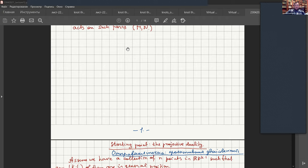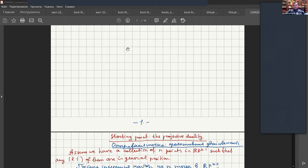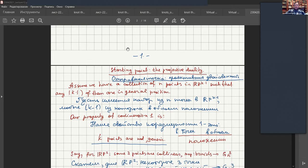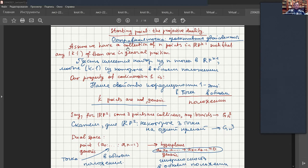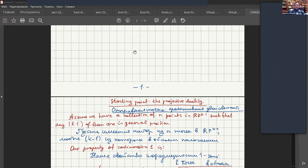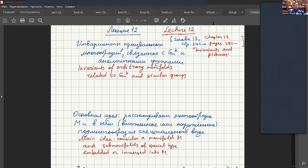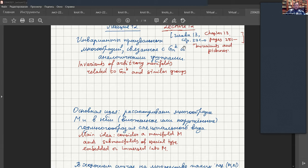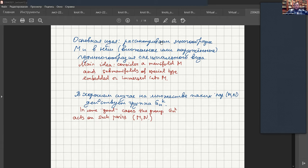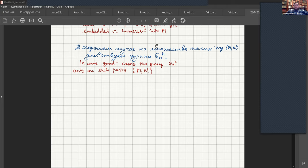I'm going to start with a very easy trick called projective duality — this is our starting point. We want to start with just a collection of points. I will always be referring to our book, and mostly we will refer to chapter 13 of the book 'Invariants and Pictures.' Sometimes I will be indicating even page numbers like page 271. So this will mostly be chapter 13.